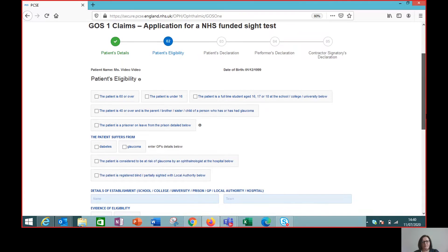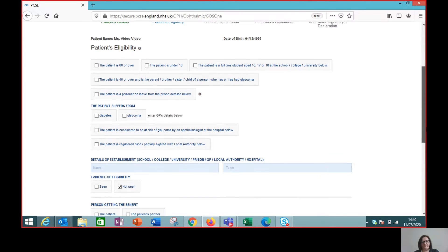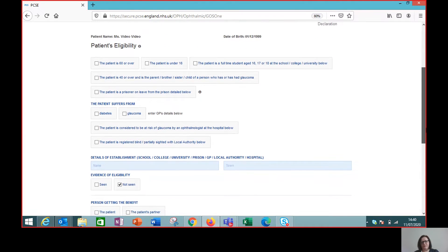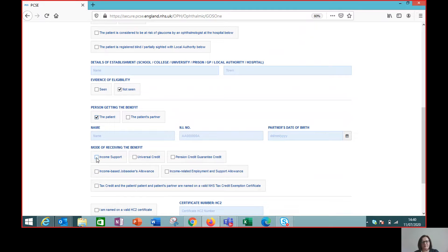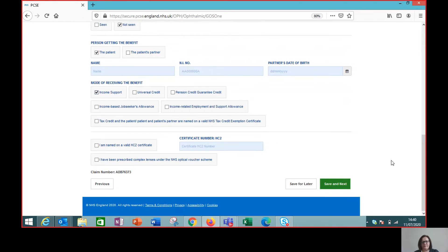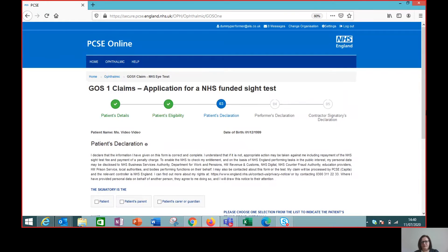So patient eligibility, again, all the usual choices. So eligibility not seen, the patient is receiving income support, and we move through to the next screen.